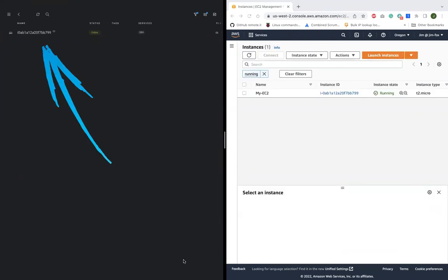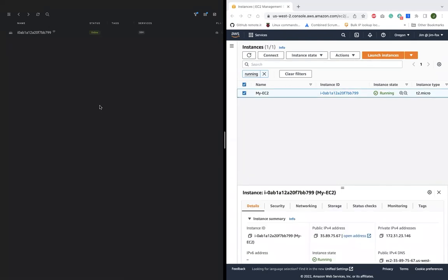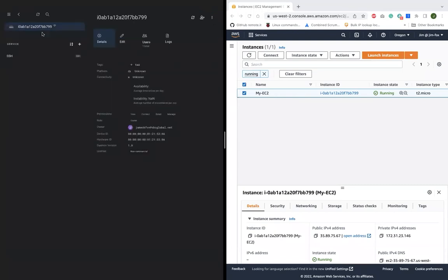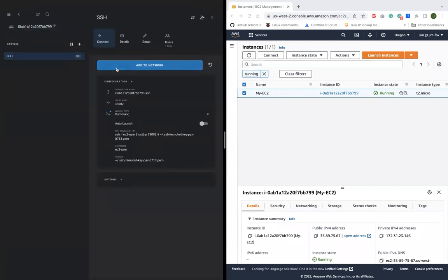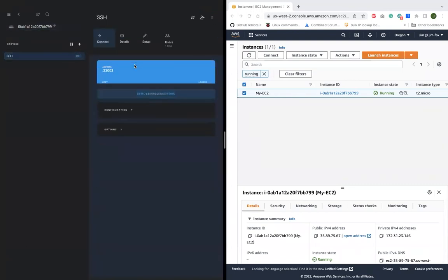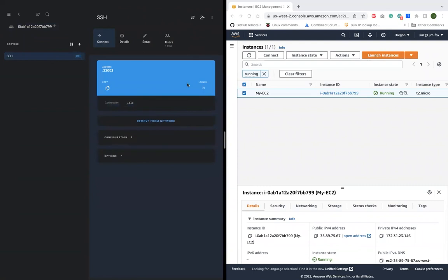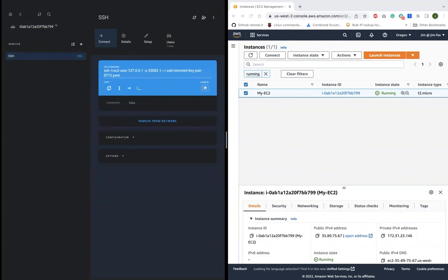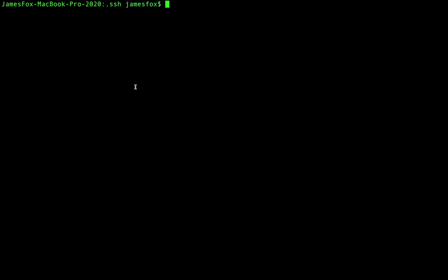There, it came online and registered itself in my Remote.it account like magic. And now all you have to do is add it to your network. This makes the EC2 available to you from anywhere on demand whenever you need it.